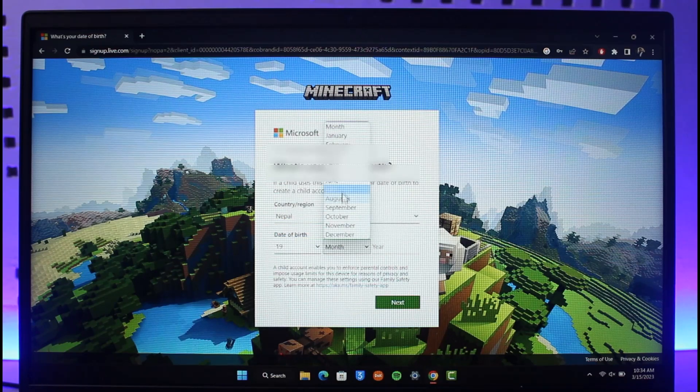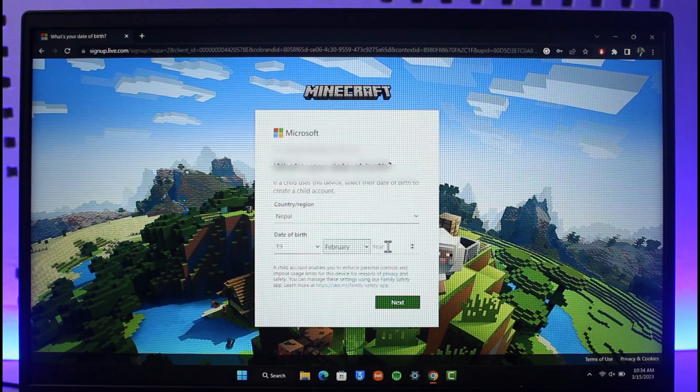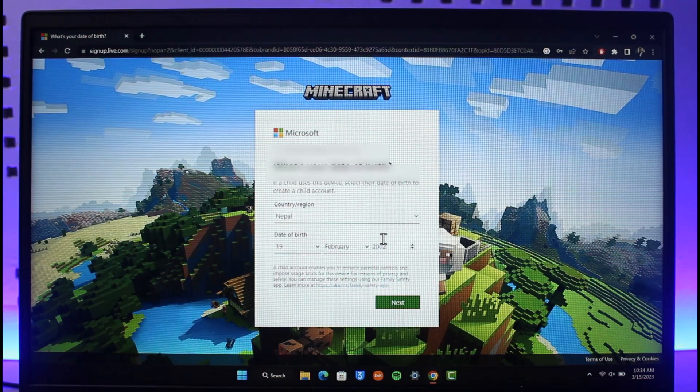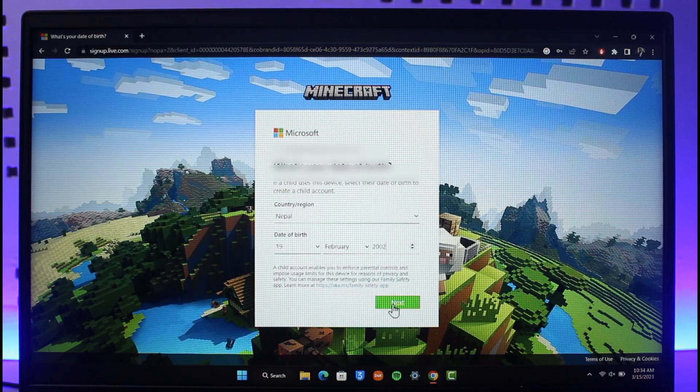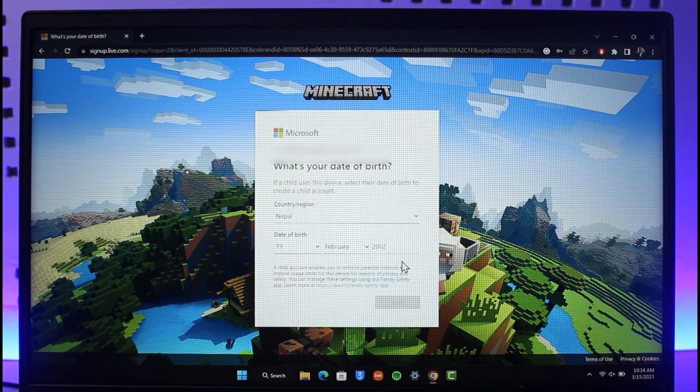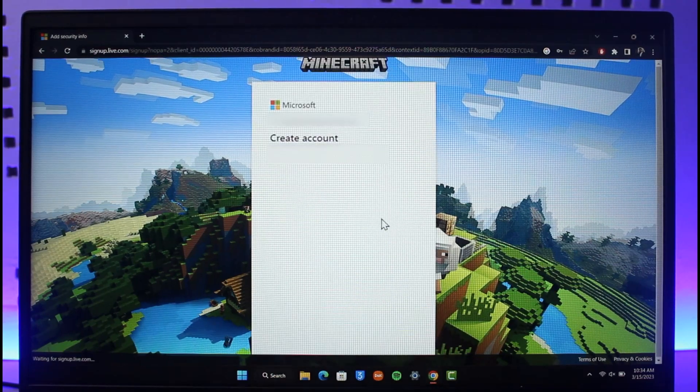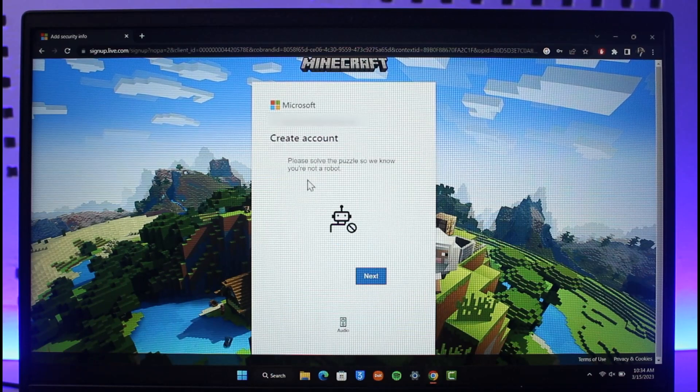Select your birth day, birth month, and birth year. Once you enter the birth information and country region, select next. Your account is almost successfully complete.